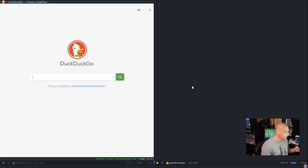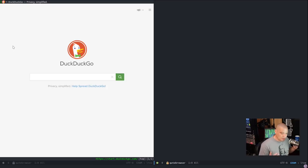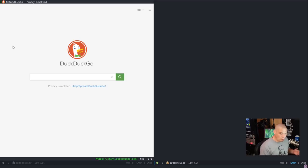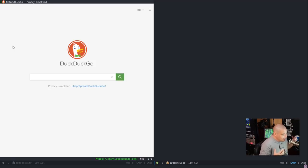Ctrl+F in a web browser is typically the hotkey for finding something inside the page — an example of conflicting key bindings that will confuse the window manager. It won't know if you're trying to move forward in Emacs or search in the web page. So you do have to spend some time with the config file to make sure all your key bindings are squared away.